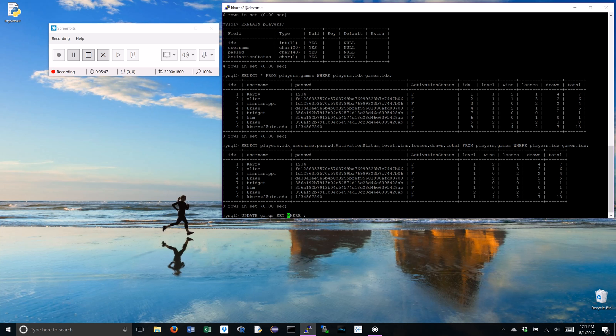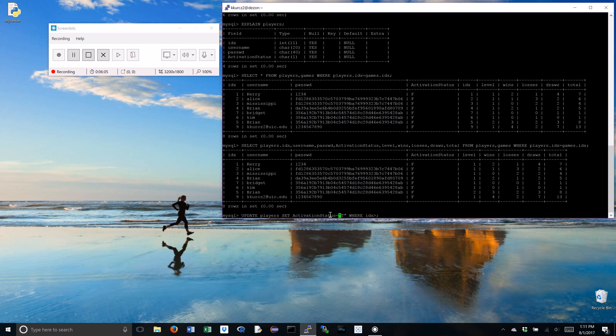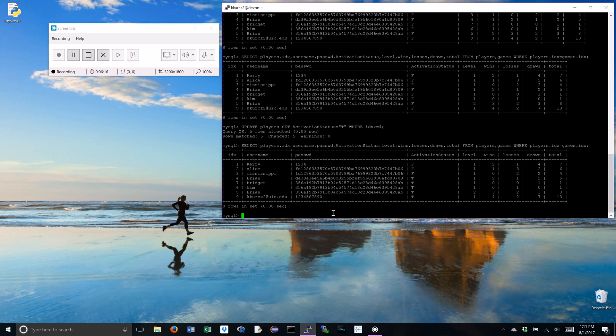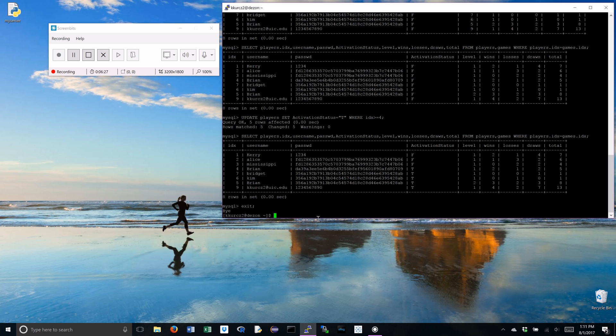let's set activation status to equal true where the index is greater than or equal to four. Now, I'm going to hit up to get to my previous statements and I'm going to go like this again. Notice how activation status has now changed to true where index is greater than or equal to four. Don't forget about that semicolon.